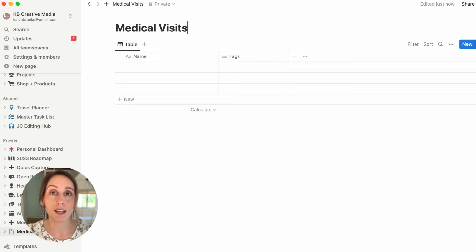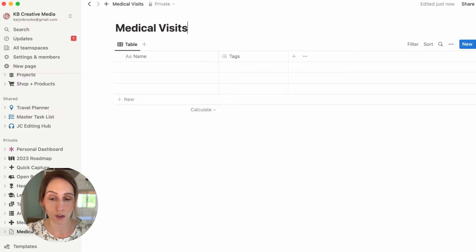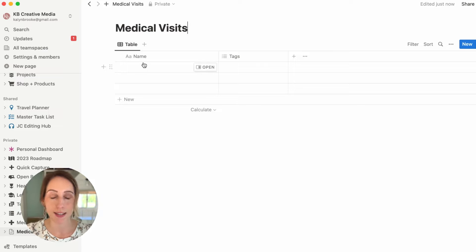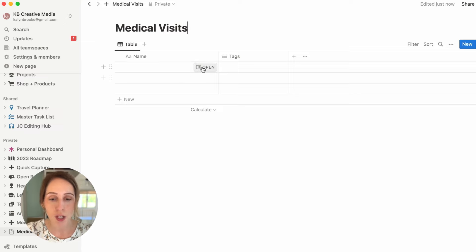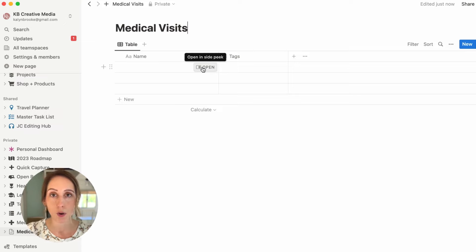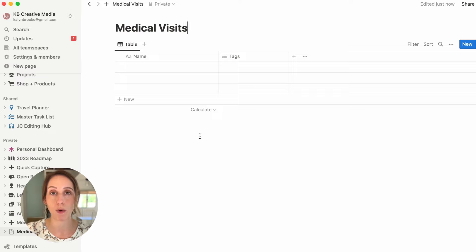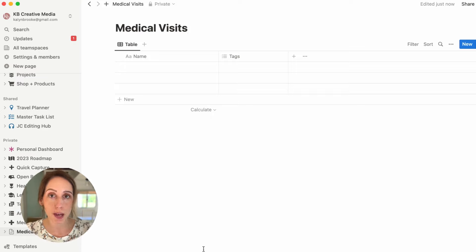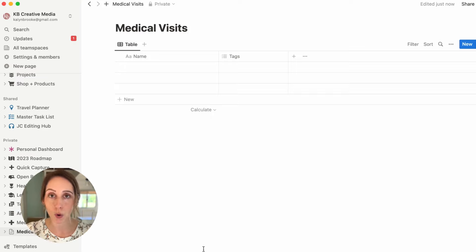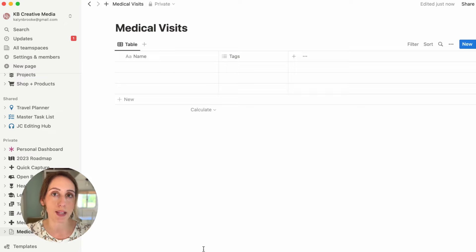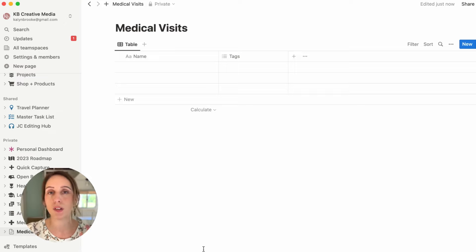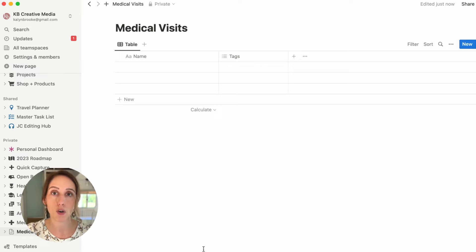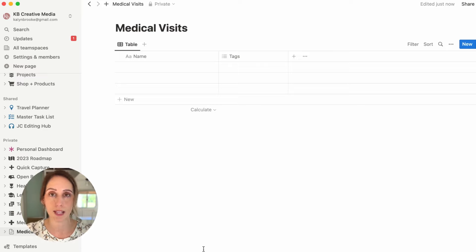So any visit to a specific medical location, we would put here as the name of the actual page. And then all the properties that we're going to add, which give more information and context to that page and the entire database as a whole, would be like the date you went, where you went, how much it cost, what sort of documents did they give you to take home that you could upload, scan and upload into that database.